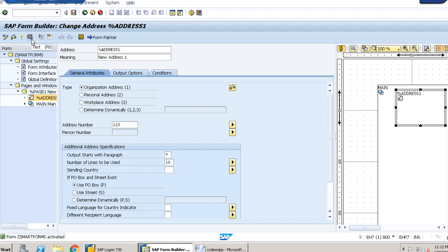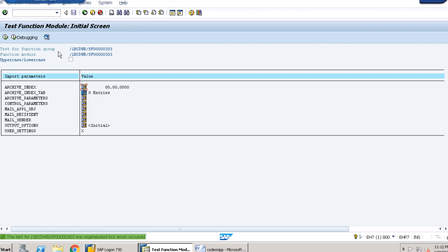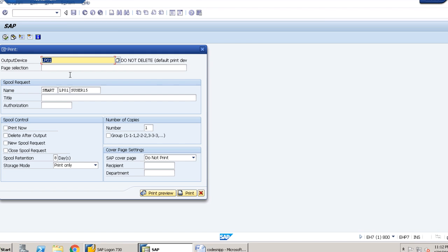This is the function module that has been created in smart forms. Now we have to just do this. Here we can see the print option coming. If we click on print view, our address should be coming here.